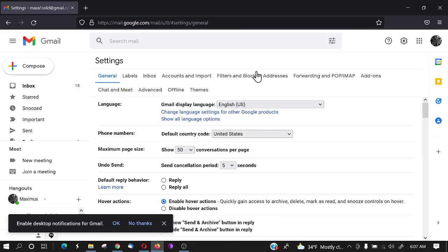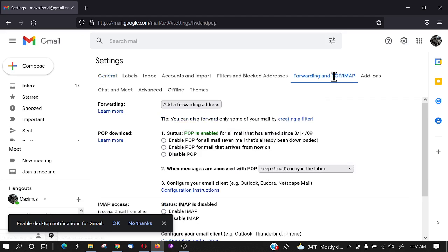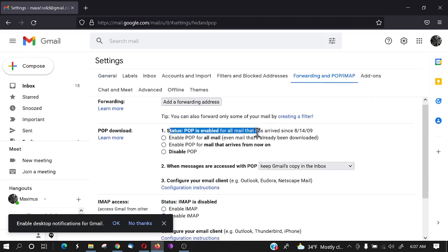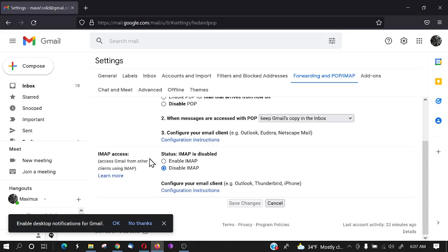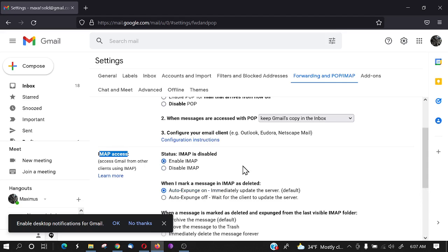The next thing you want to do is you want to go to forwarding and POP slash IMAP like that, and most of the time the status for POP is enabled, but right down here the second one IMAP access you want to enable this IMAP.